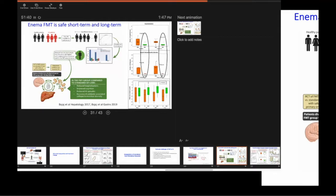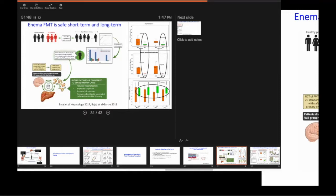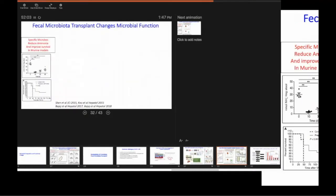Does it add anything? Does it add anything to what we are already doing? We have the MELD score. We have all these other things that we do to predict things. And the answer is yes. Especially in diseases such as hepatic encephalopathy,